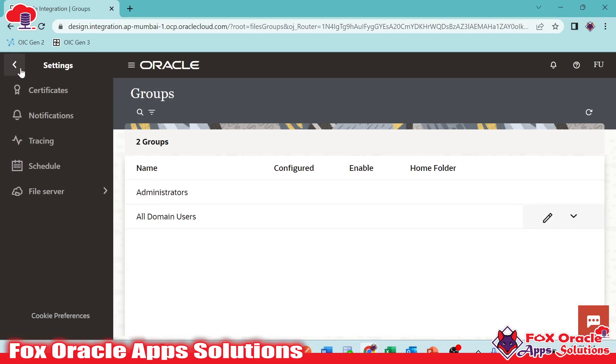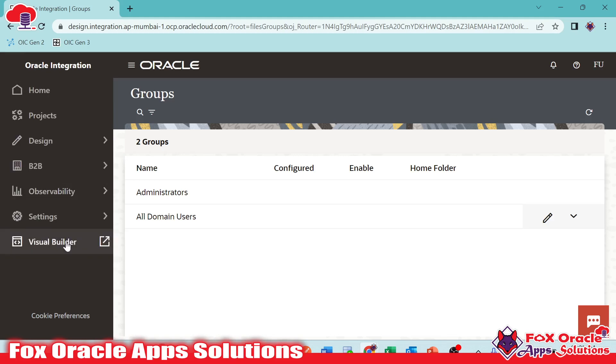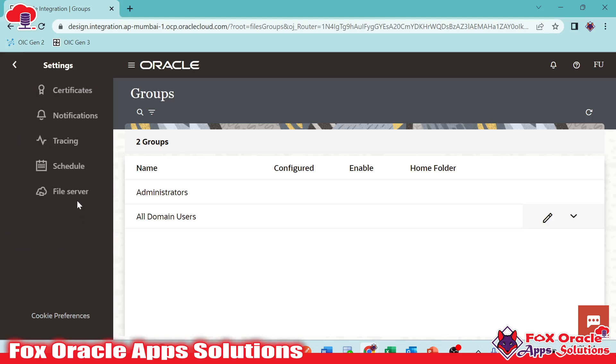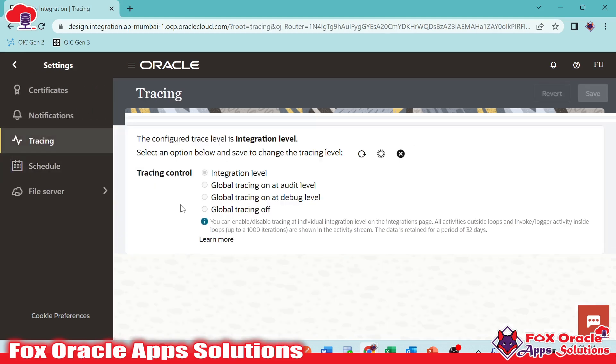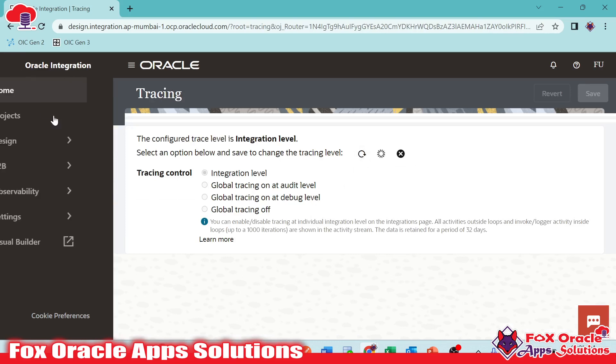If you go back here, we have the option in the Settings. We have option for tracing. You can go and check the tracing setup and all. There are various things.